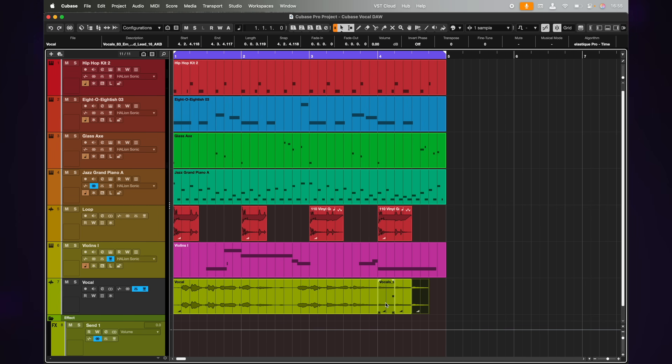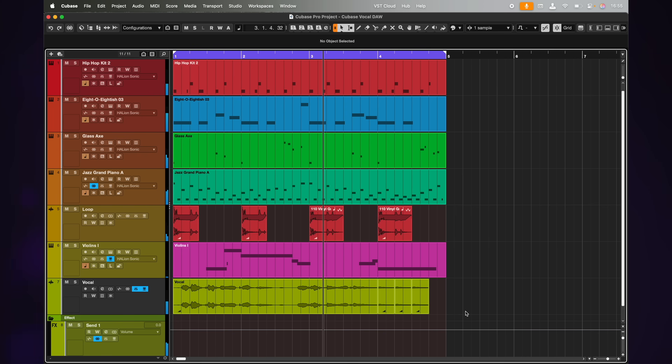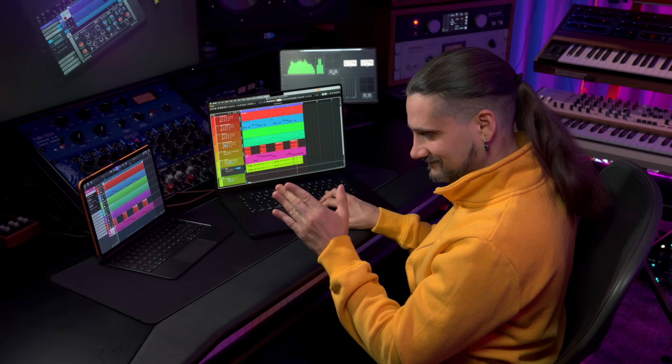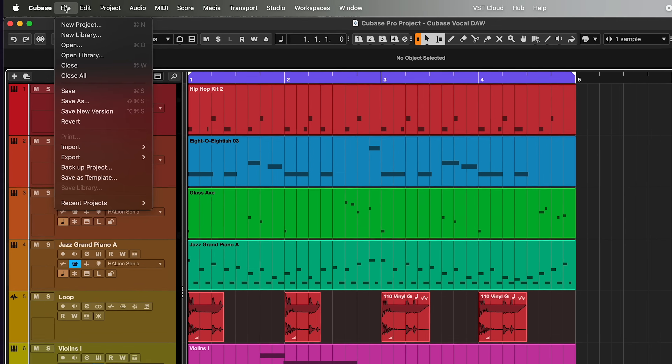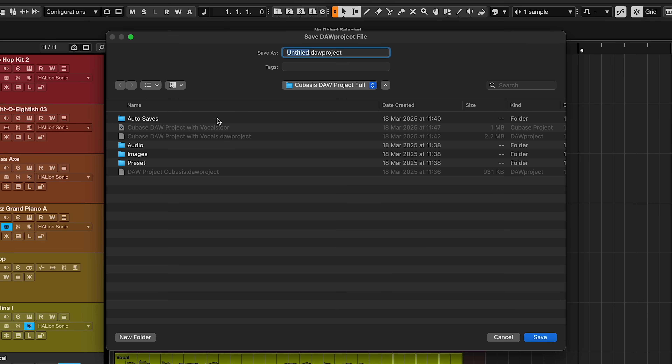Now imagine this — let's say I want to add a vocal to this beat and then go on the road again and keep working with Cubasis. So I just added a vocal and did a few chops right here as you can see. Now let's take this project into Cubasis — and that wasn't possible before, by the way. All I need to do is go File, Export, DOP Project, just like we did with Cubasis. I just need to name the project — I'm going to name it 'Cubase DOP Project with vocals' and hit Save.